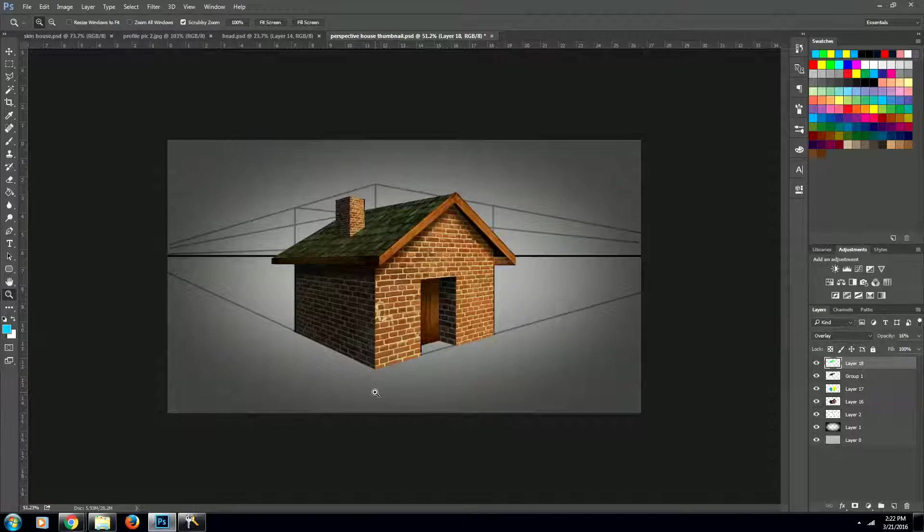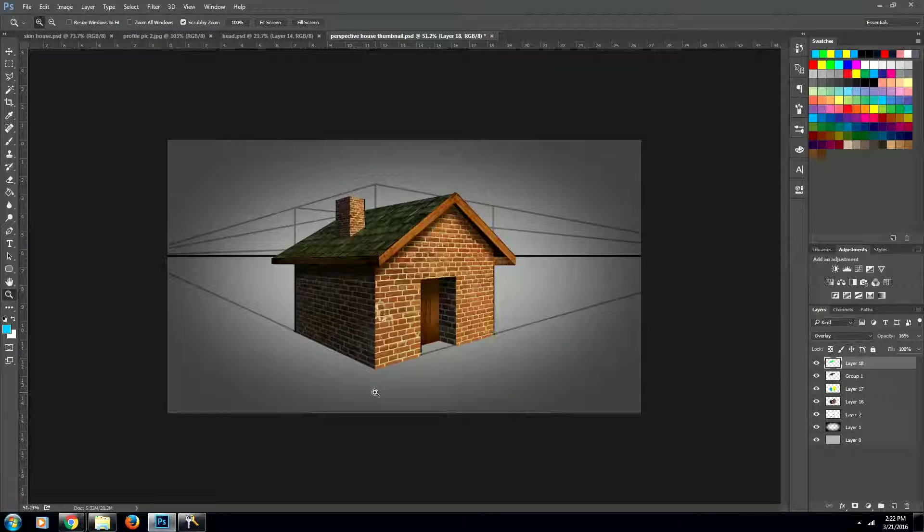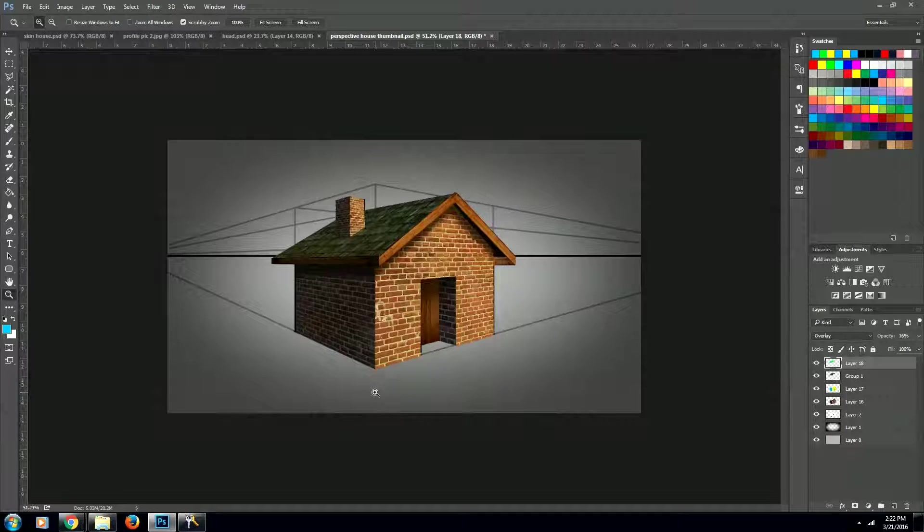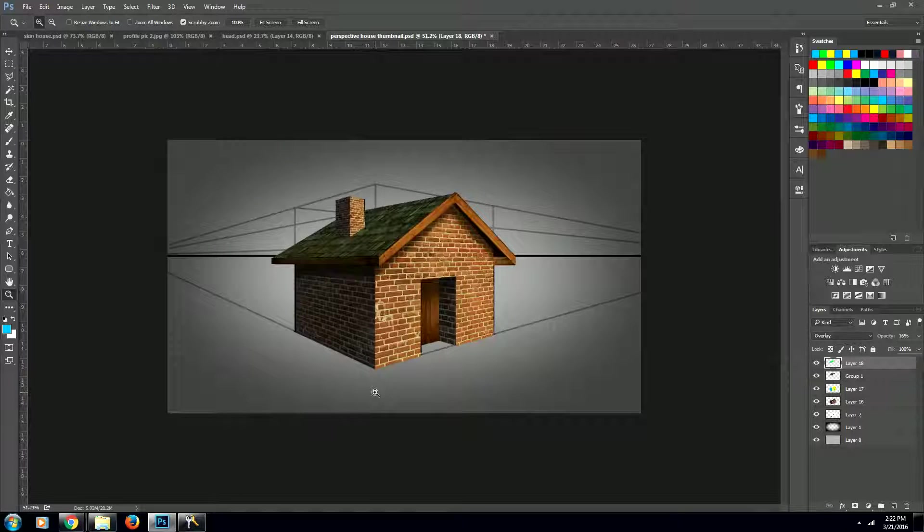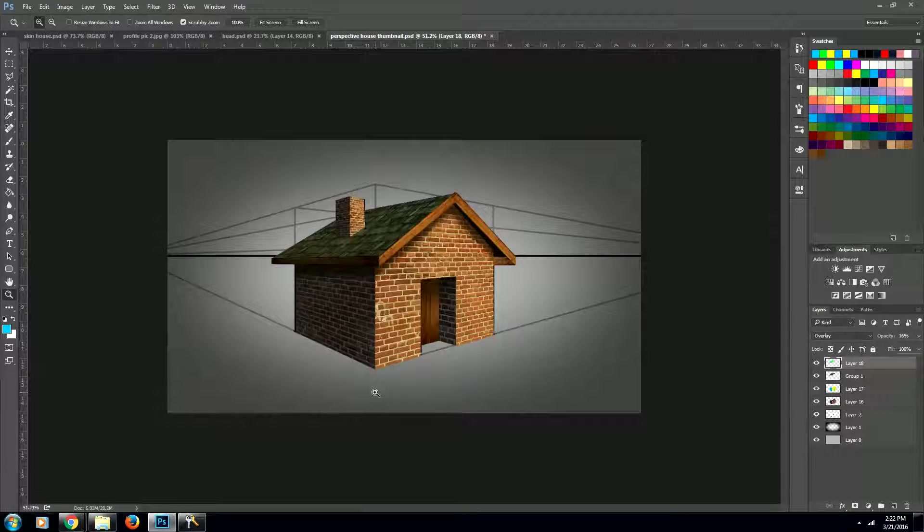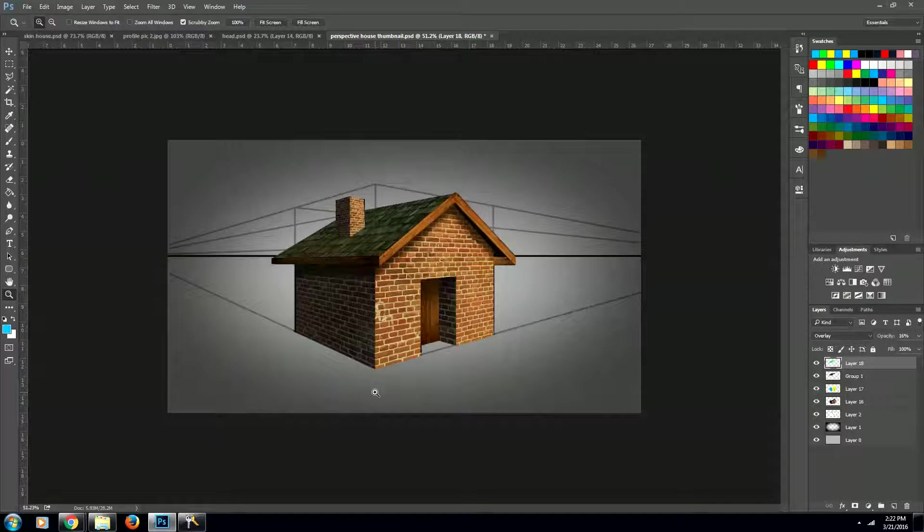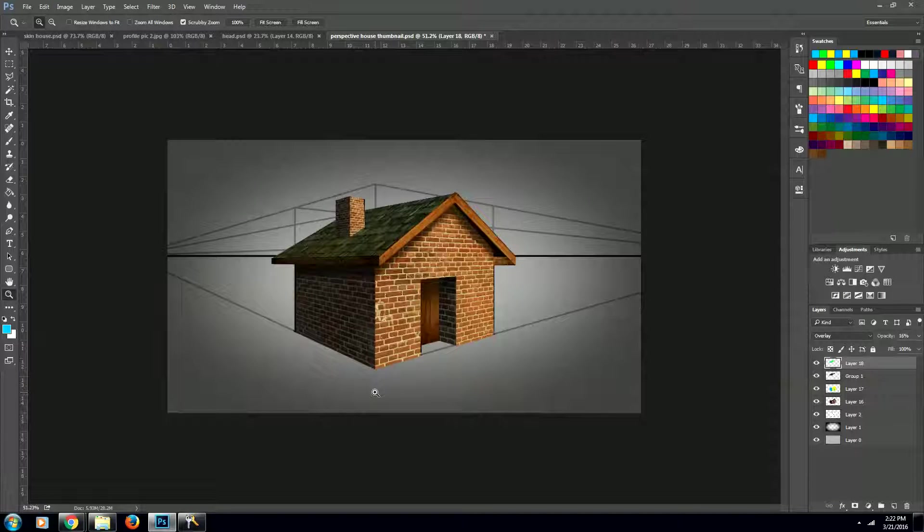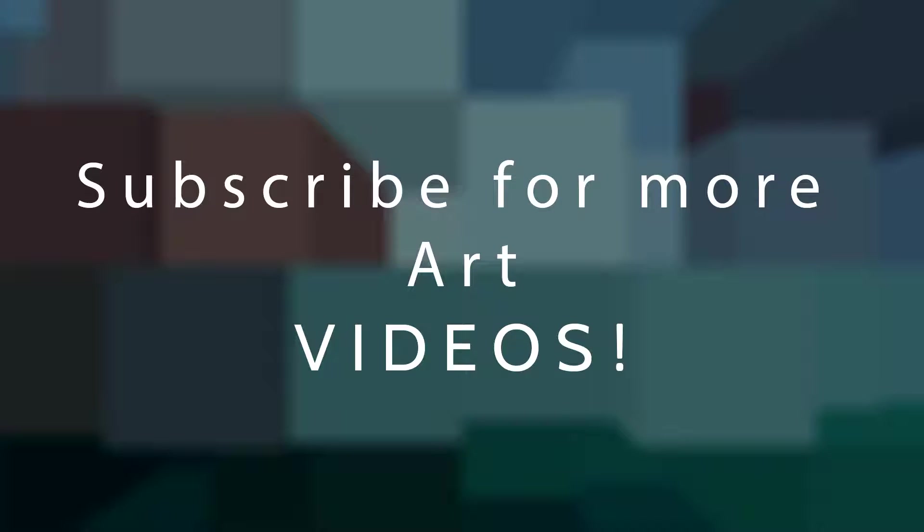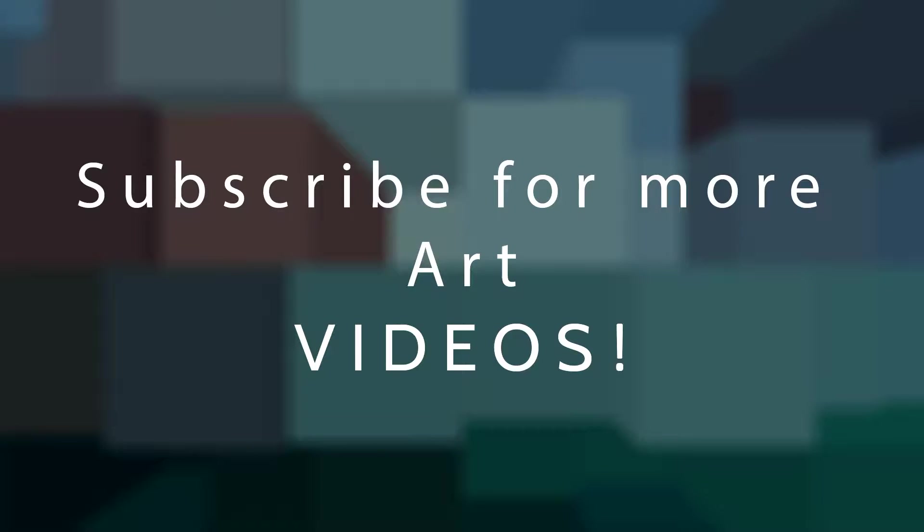I hope you guys enjoyed these three videos on how to create the skin of this house. If you did, go ahead and click the subscribe button down below and I'll be bringing you many more videos just like this one. My name's Jason and have a great life!